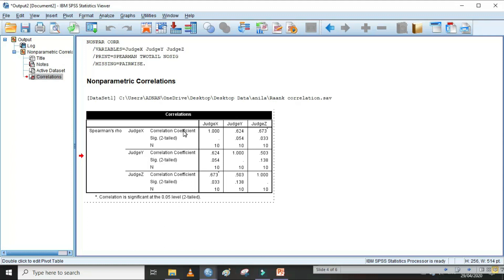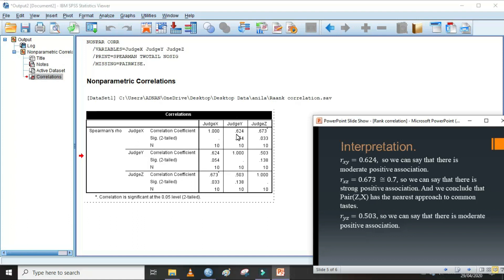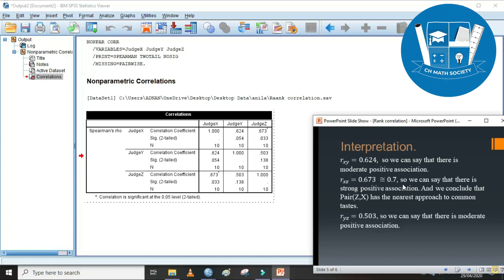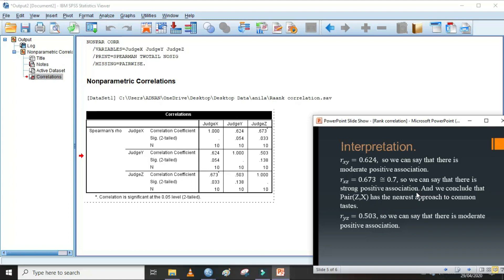Now let's go to the interpretation of this output box. First, the rank correlation coefficient of x with y is 0.624, so we can say that there is a moderate positive association, because it is far from 1. Next, the rank correlation coefficient of x with z is 0.673, approximately 0.7, so we can say that there is a strong positive association. We conclude that the pair x and z has the nearest approach to common taste — which is what we needed to find. Next, the rank correlation coefficient of y with z is 0.503, so we can say there is a moderate positive association.